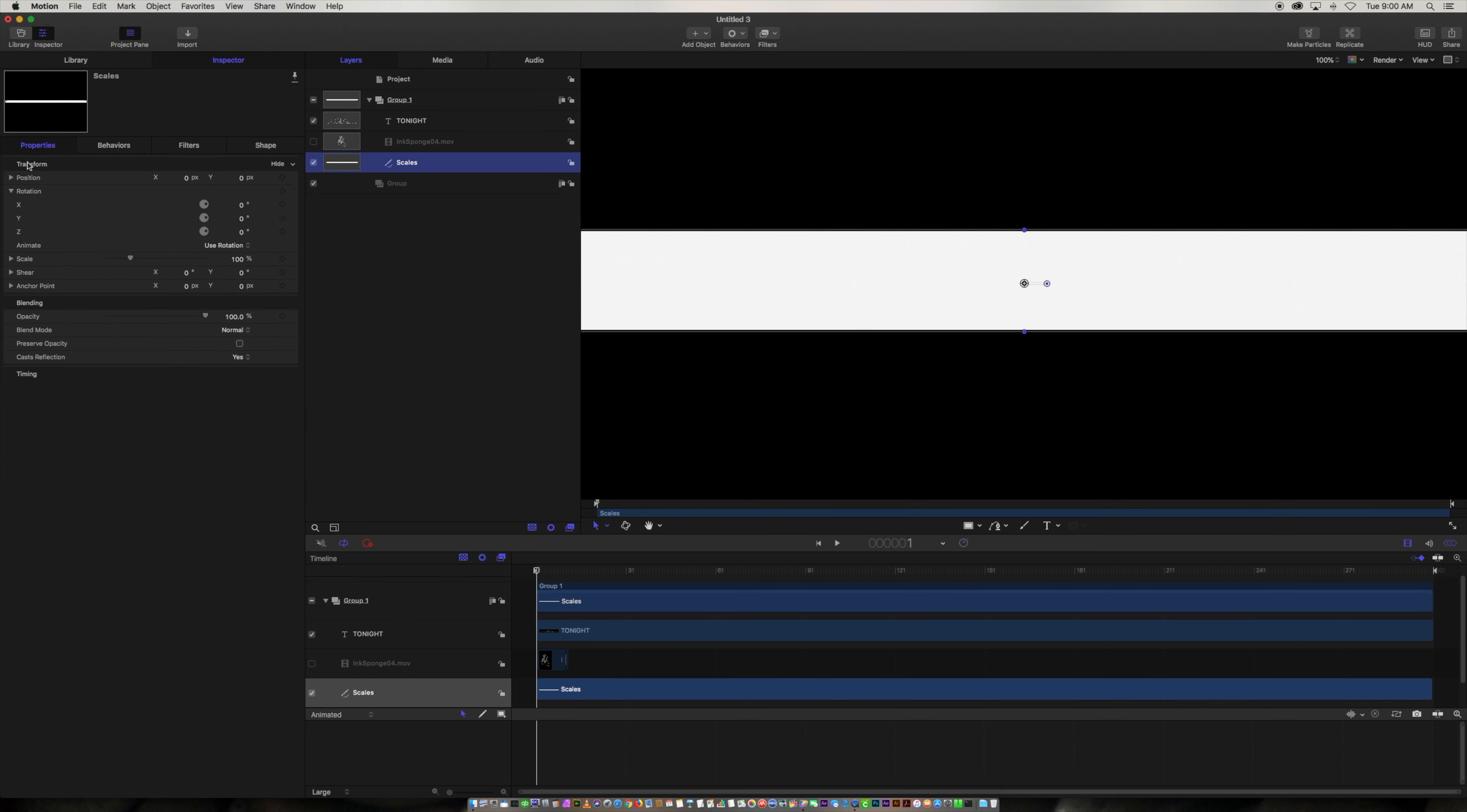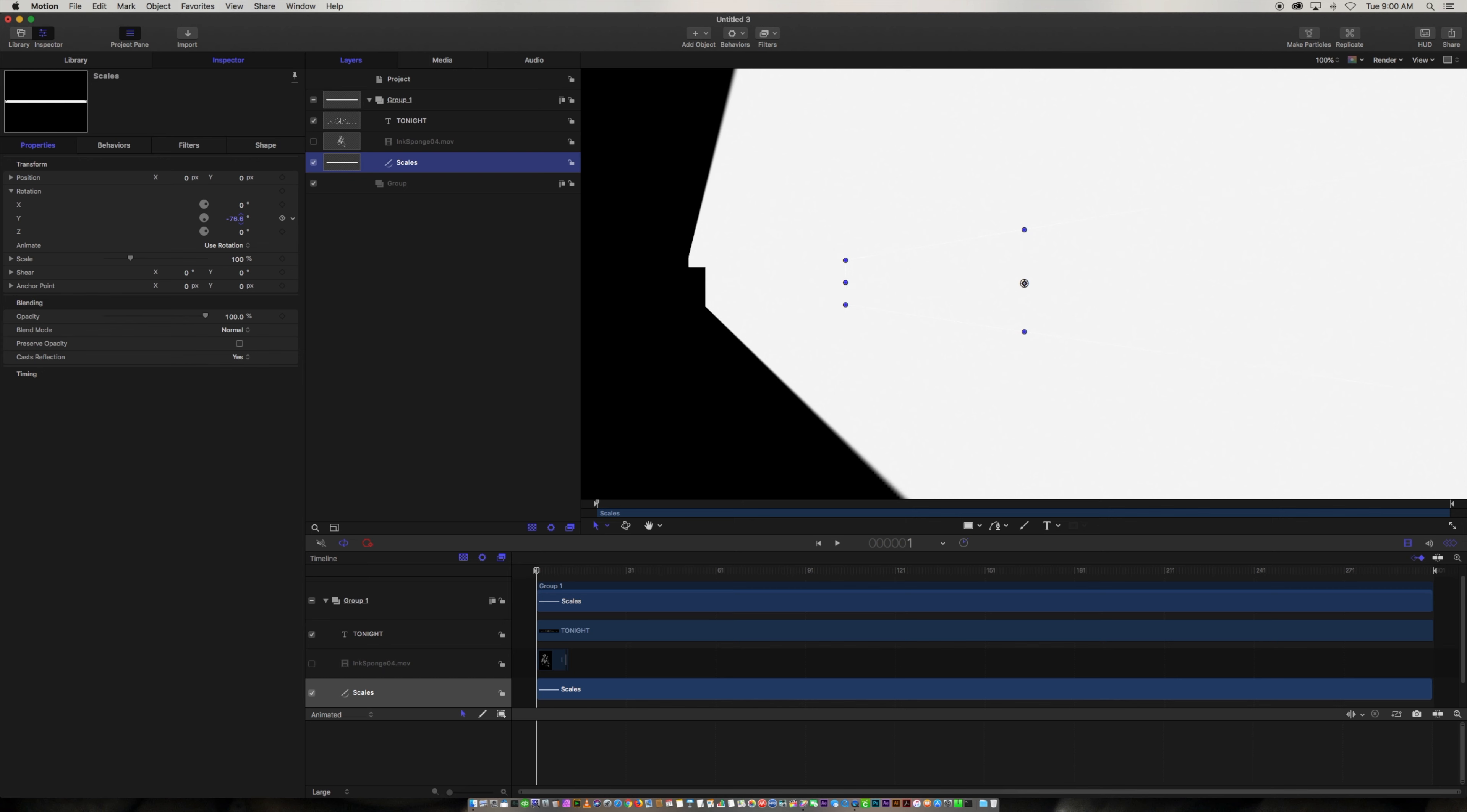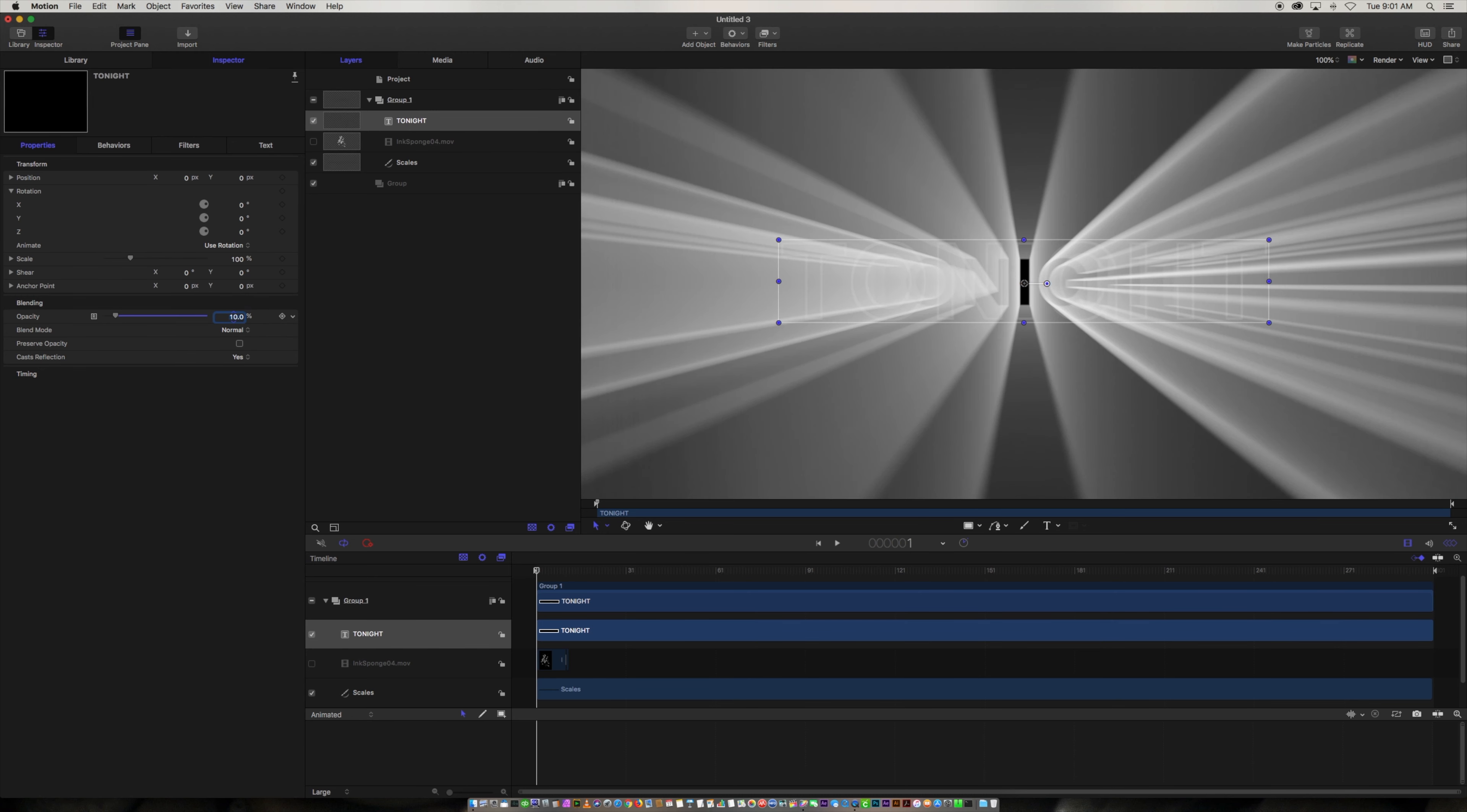So we're going to go over to our scales property and we're going to rotate it on the Y and rotate it minus 90 degrees. So now it's actually rotated towards. Now we can't see this right. It's very bright. So we're going to go over to our type layer again and we're going to adjust the opacity down to 10 percent. Now we can actually see this kind of light ray effect that's happening. And if we turn off the original type we just have our stroke.